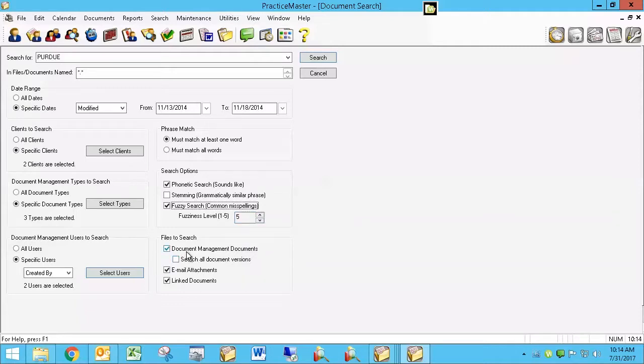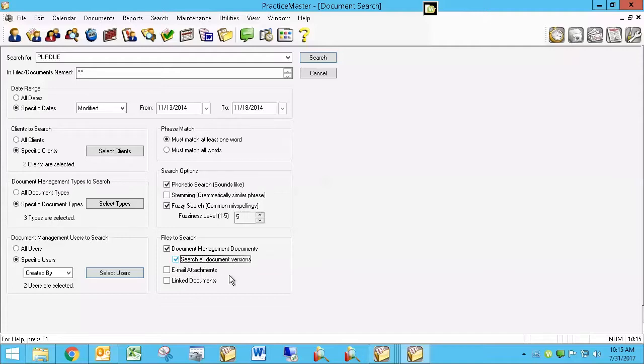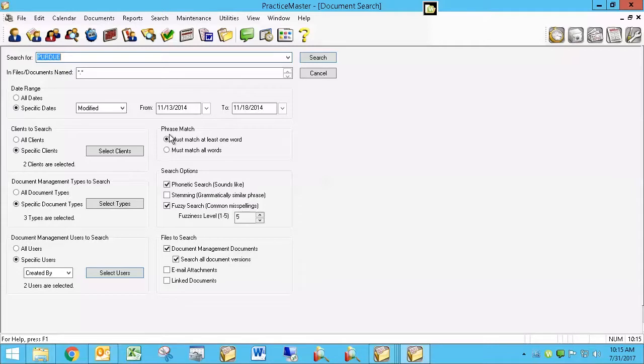And finally, what are you searching? Are you searching just the document management records? And if you are searching the document management records, are you also including all versions or just the latest version? Are you searching email attachments and are you searching linked documents, which are documents that are linked from other places other than document management records? So you can stipulate, I only want to search document management records. I don't want to search email attachments, but I do want to search all versions. You can say, I want a fuzziness level of five, a phonetic search so that Purdue will come up even if it's spelled wrong, like the chicken instead of the university who would ever spell their name that way.